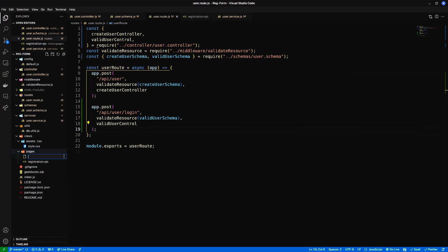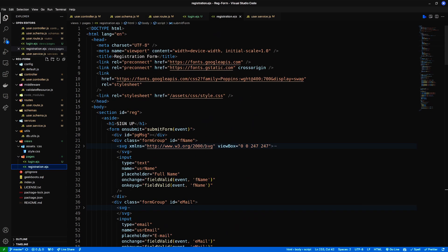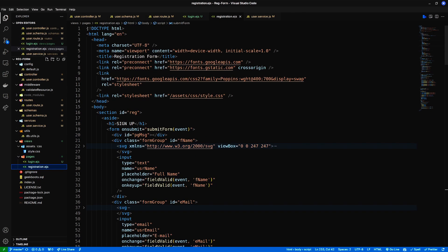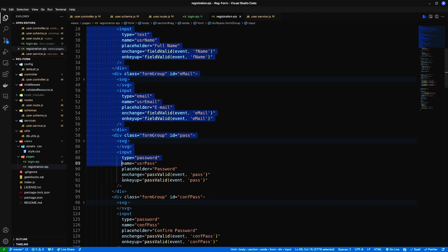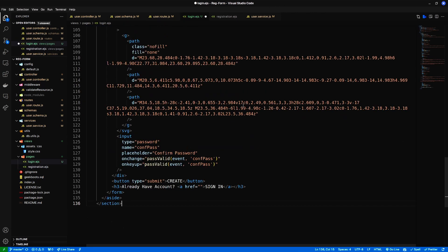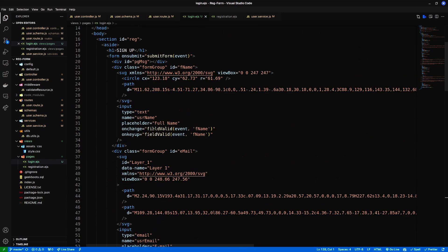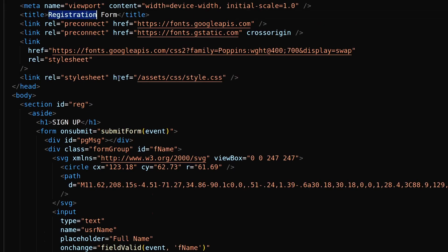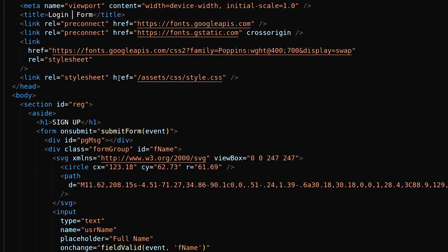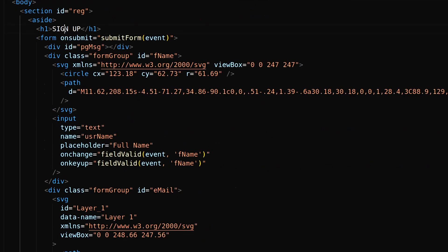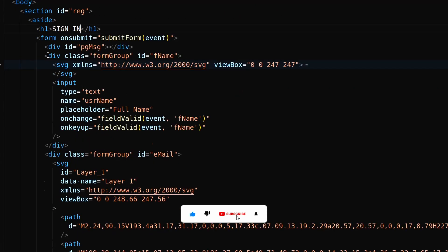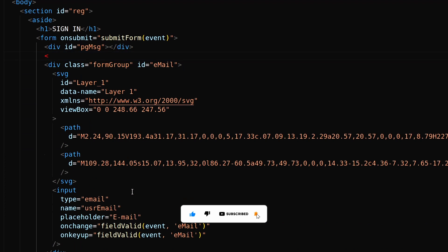For the UI part, let's create a login.ejs file inside pages directory. Copy the HTML code from the registration page. Here I need to remove the full name field.